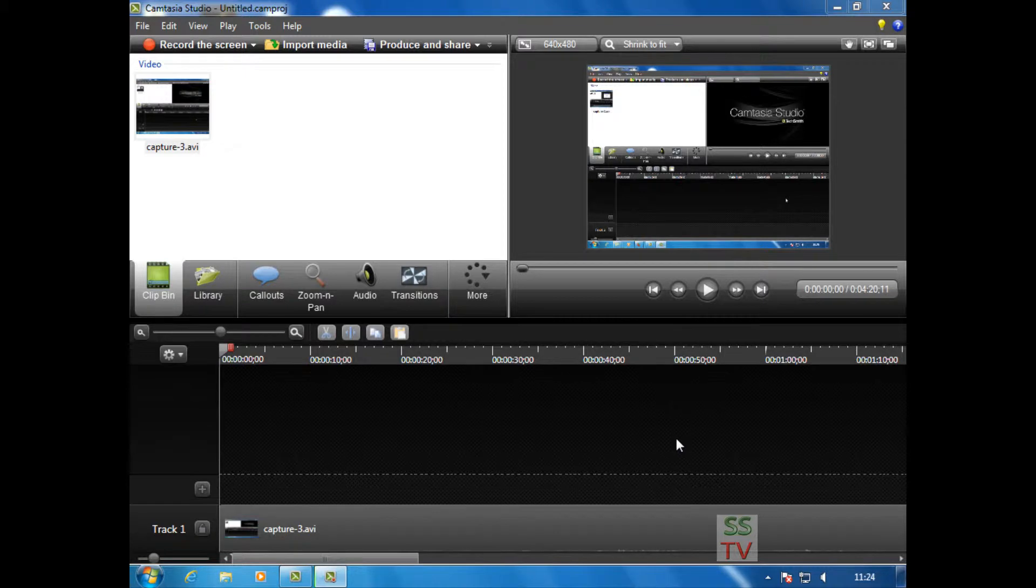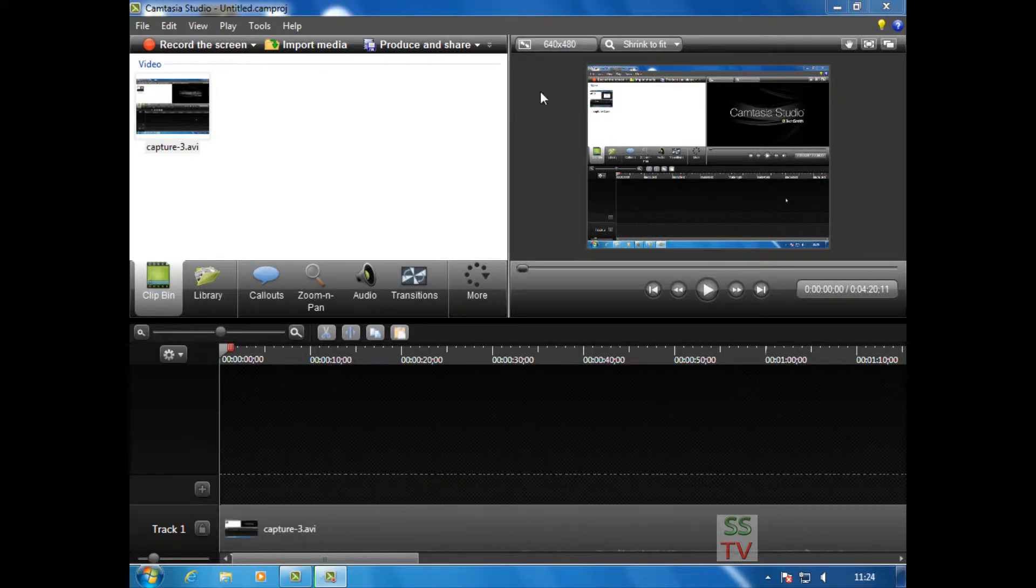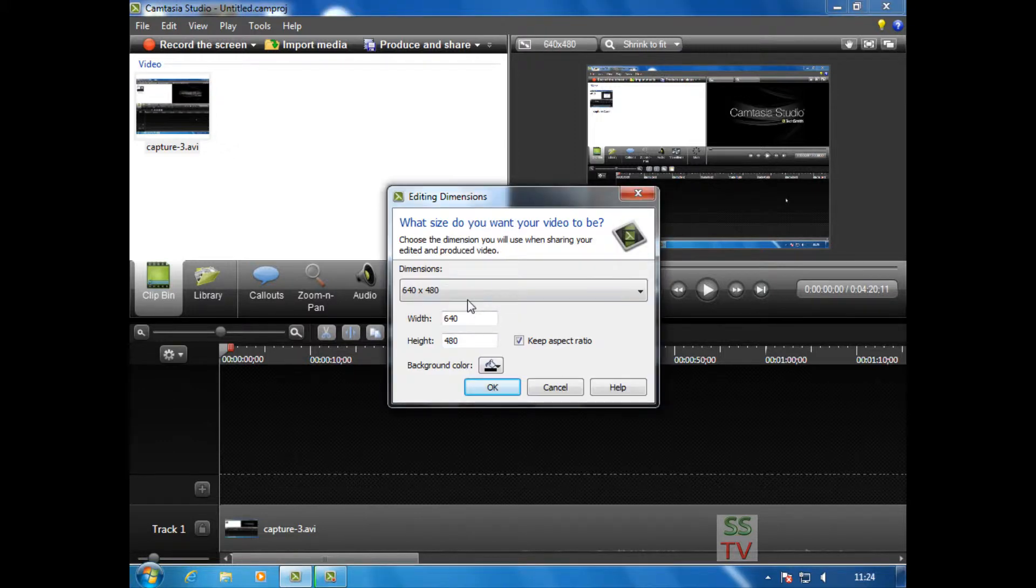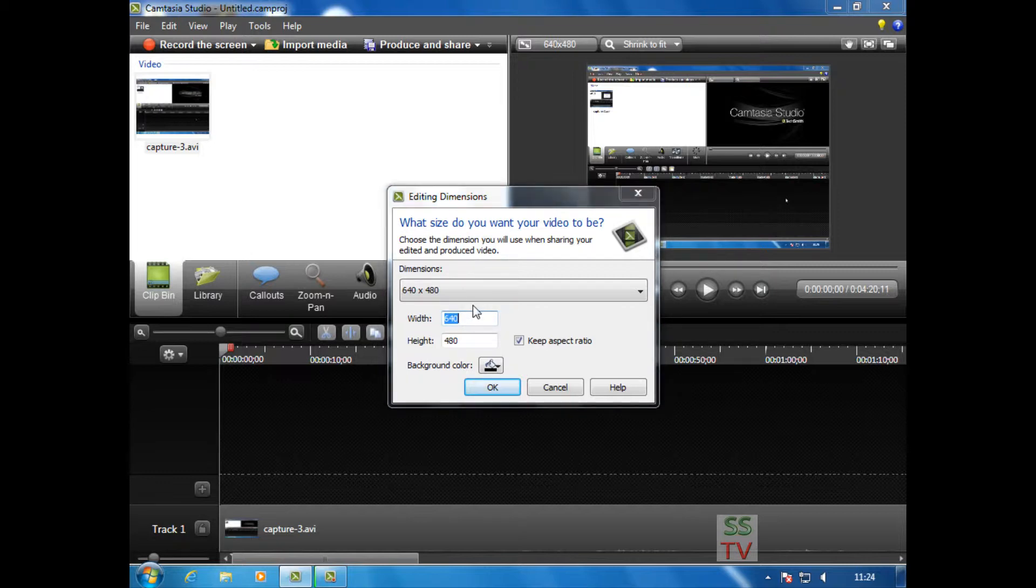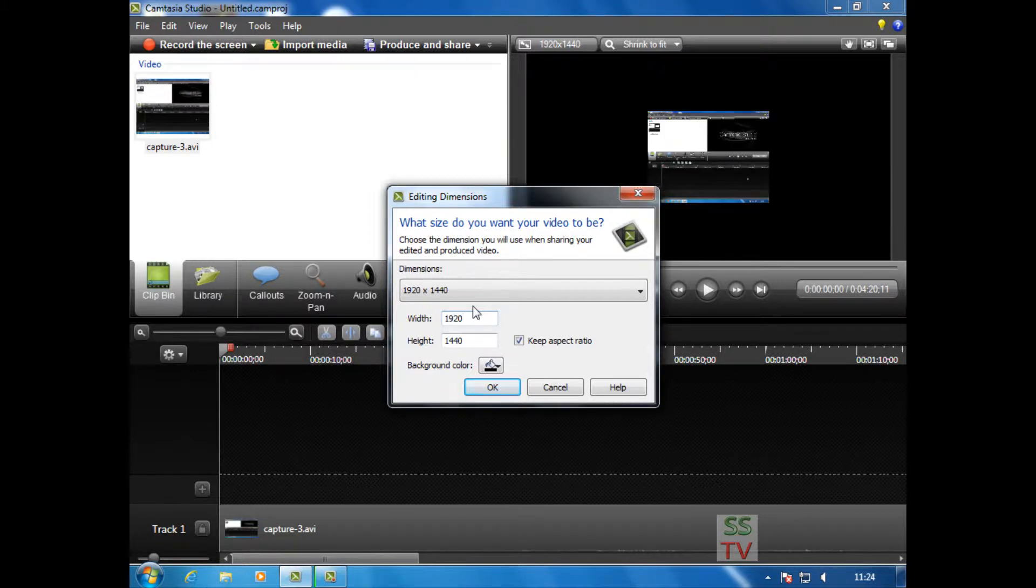Hello guys, today I'm going to show you how to make 1080p Full HD videos for YouTube. This is a video I'm adding to the timeline. I'm going to check the resolution of my video and make editing dimension changes to it.